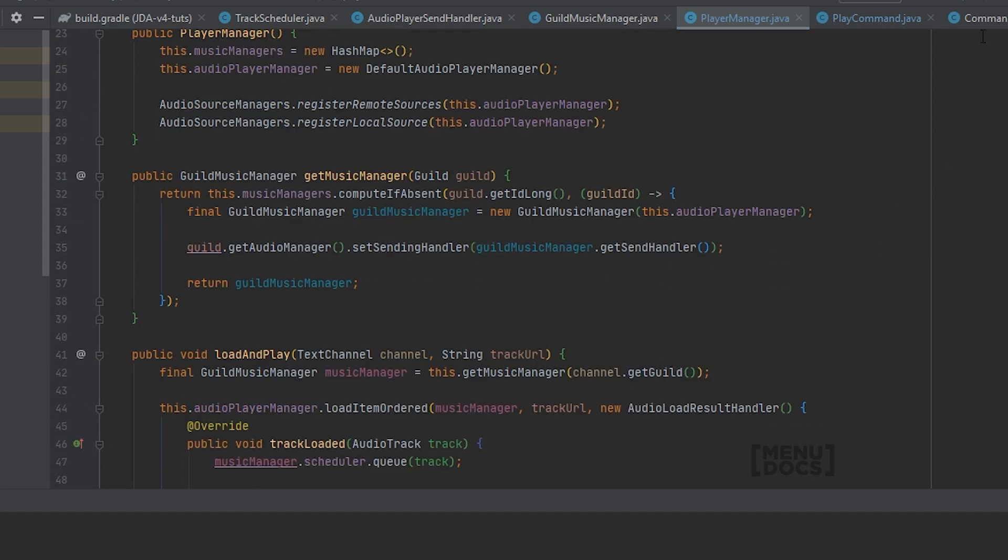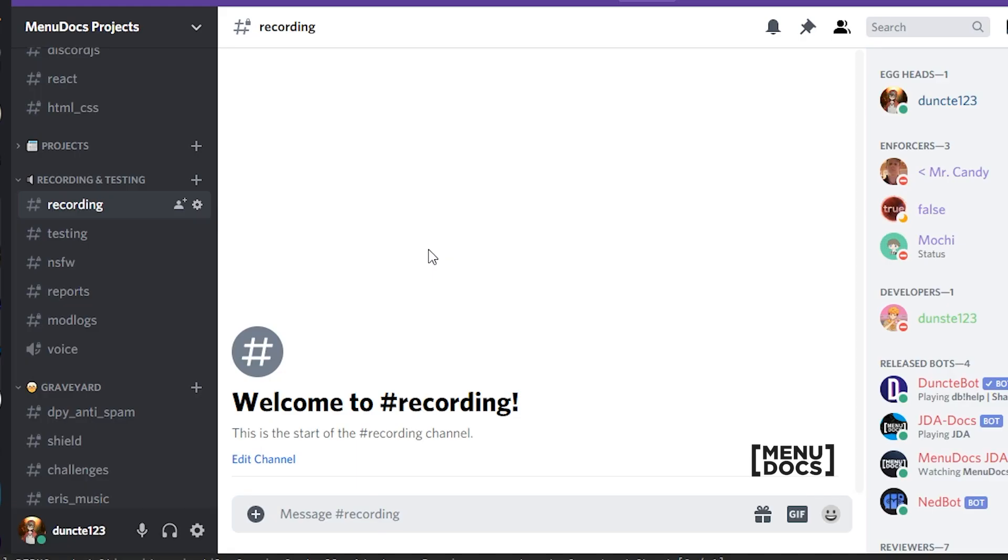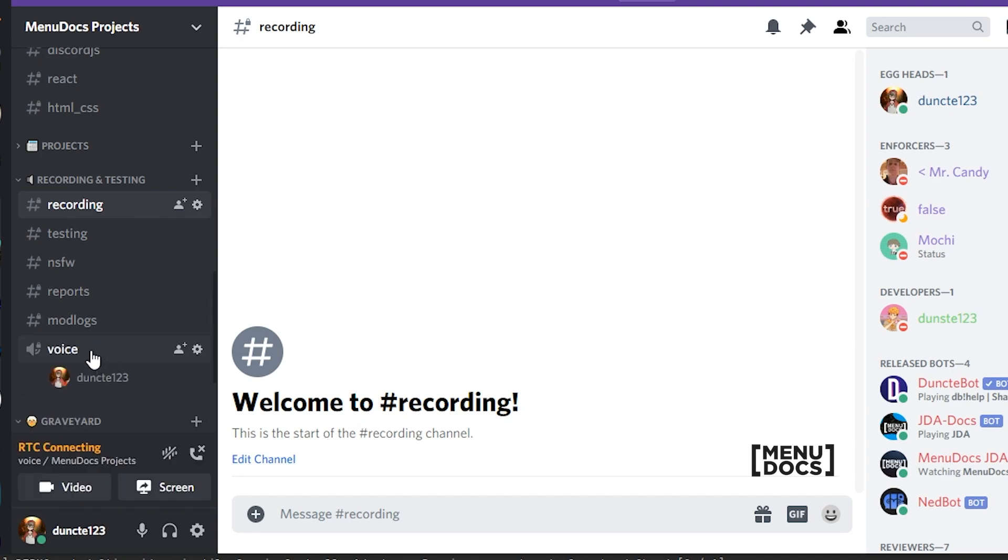We can hit the play command in our IDE and watch it boot up. So now that we are over in Discord, we can go to a voice channel.